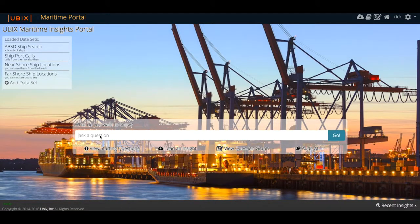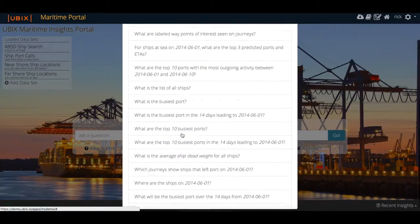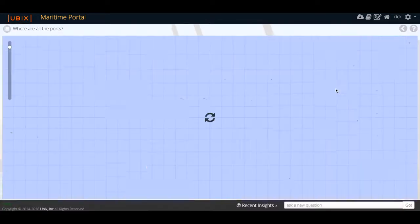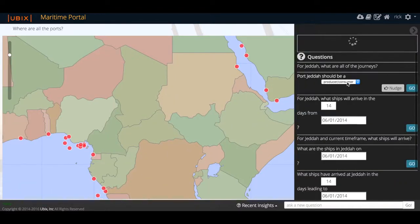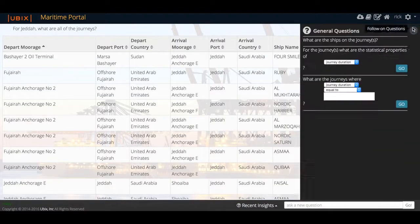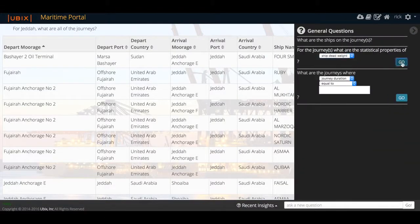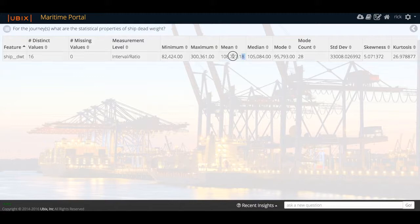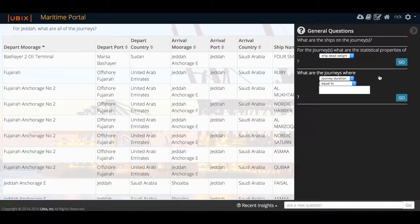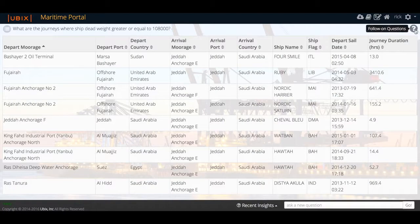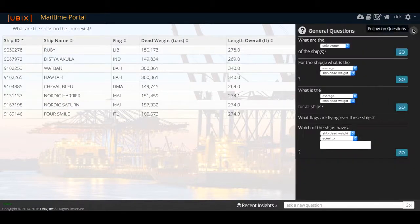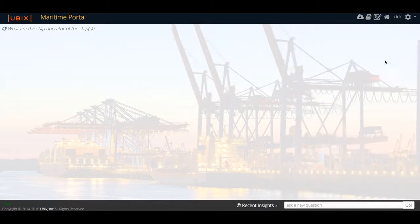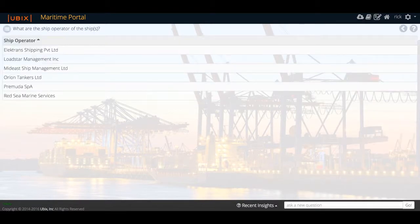On the surface, the resulting solution demonstrates how simply relatively complex insights can be offered up to non-technical users. In approximately 60 days, AutoCurious was trained to handle complex geospatial predictions on streaming data.